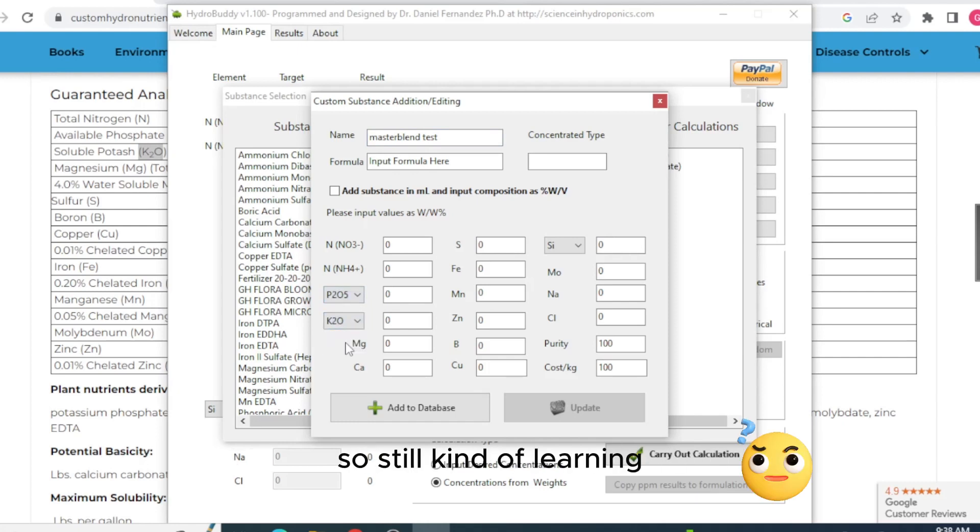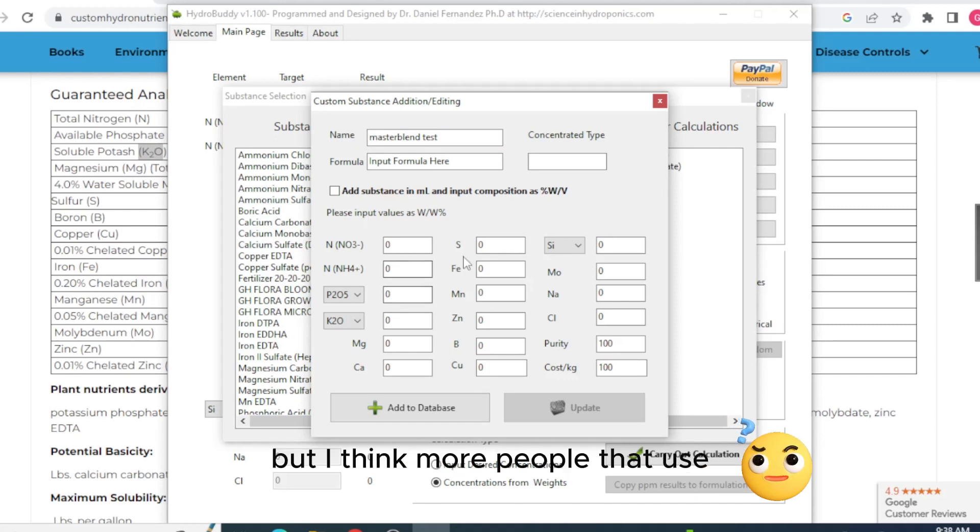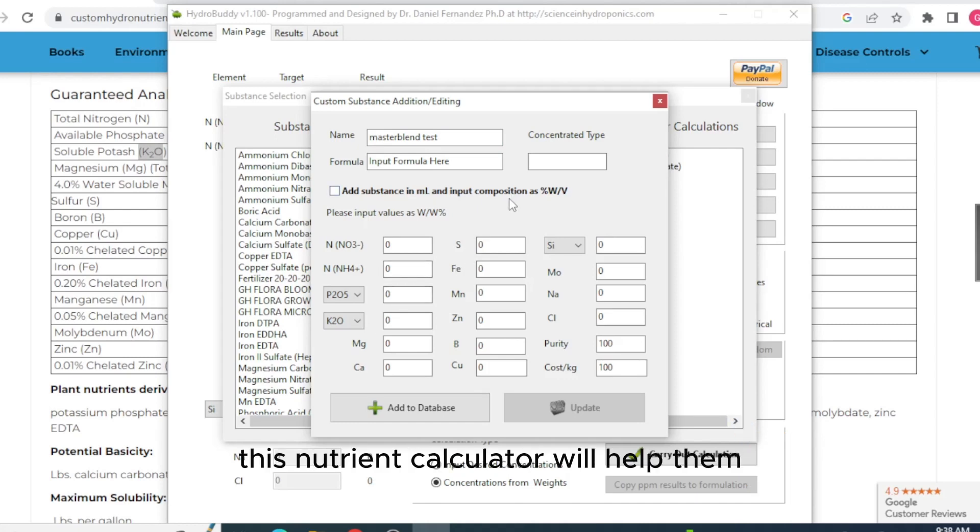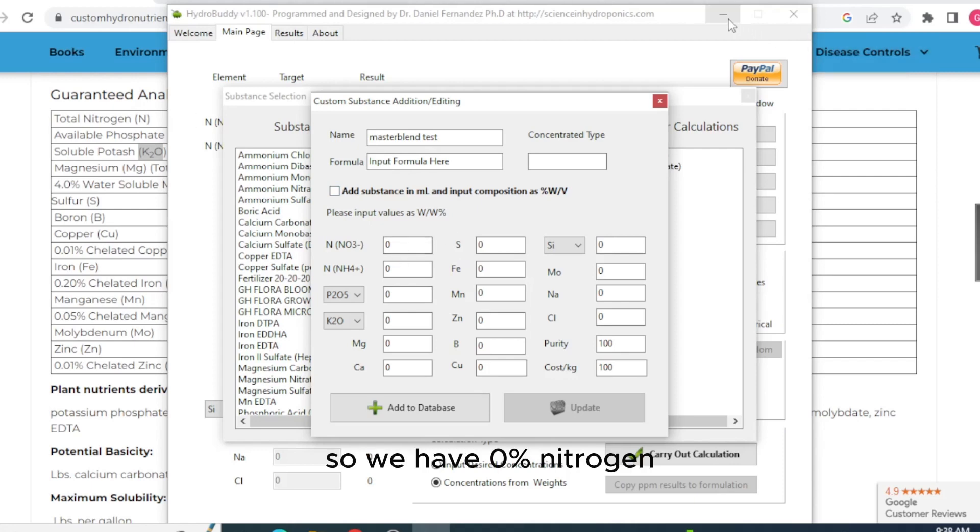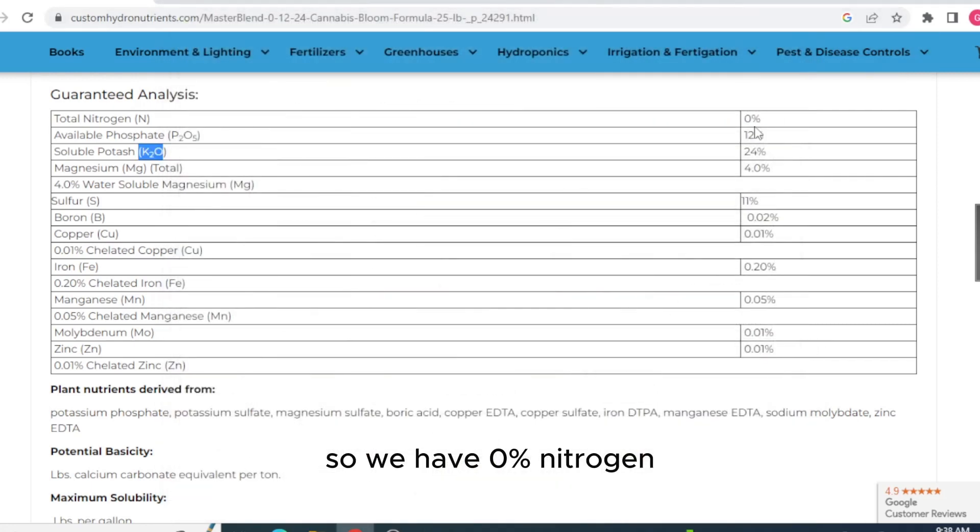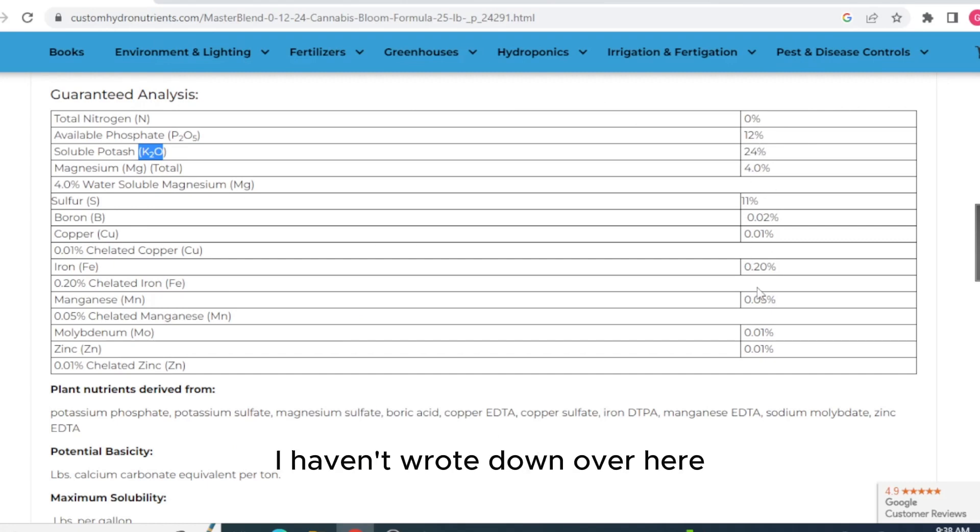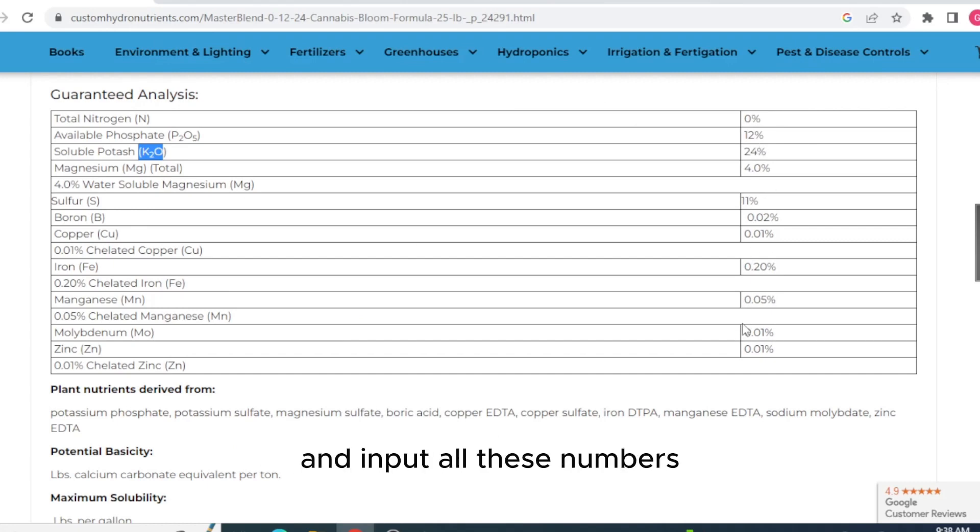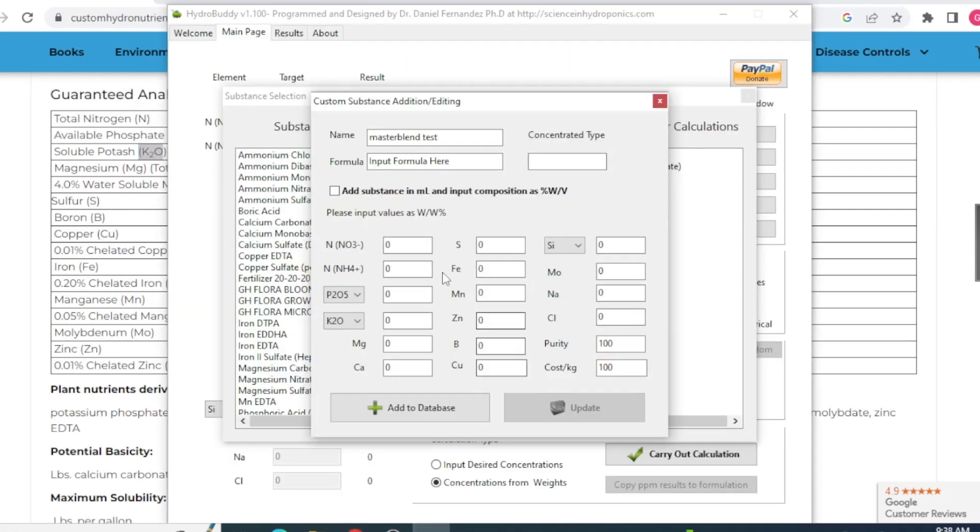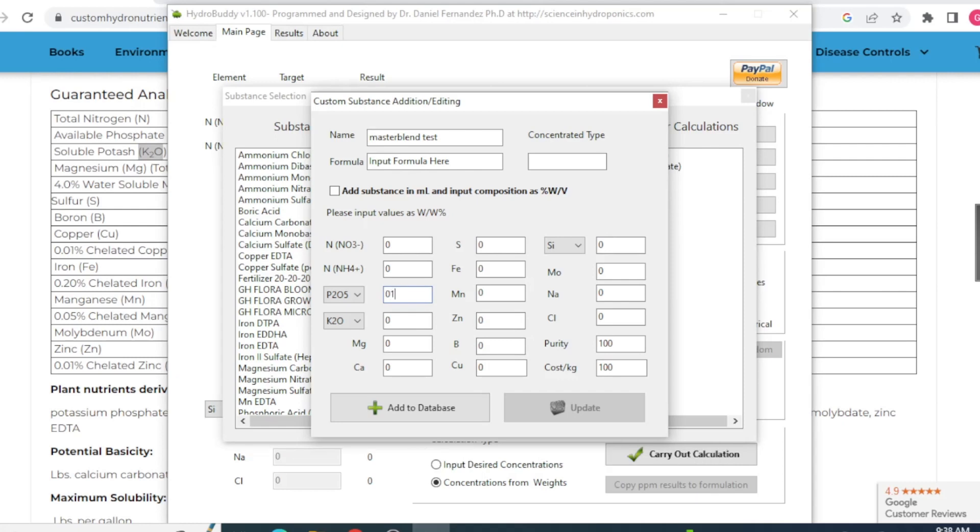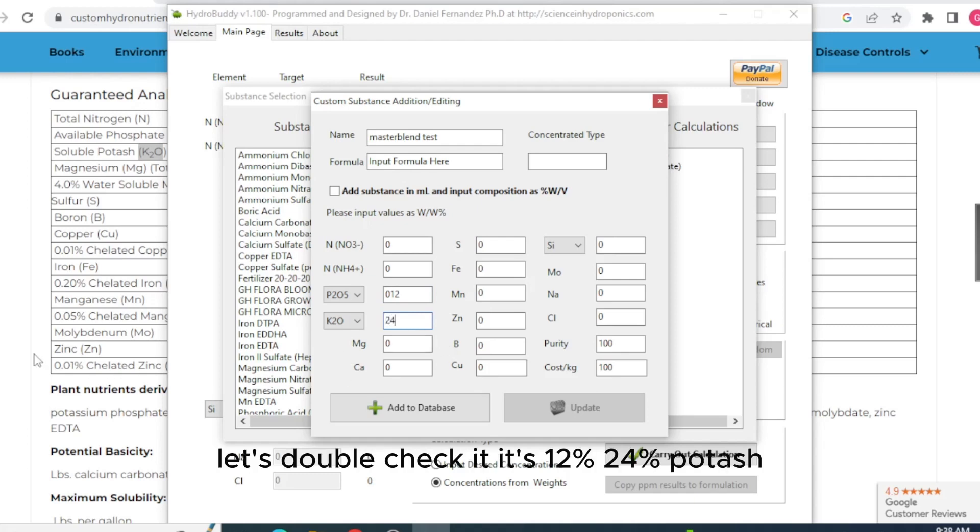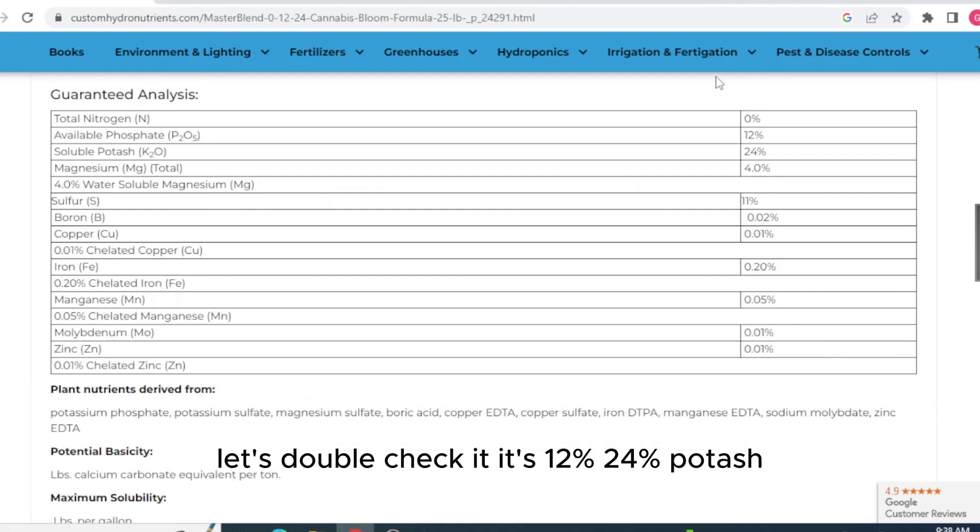I'm not an expert at this, so I'm still kind of learning, but I think more people that use this nutrient calculator will help them. So we have 0% nitrogen. I just want to input all this. I have it wrote down over here, so I'm going to go into HydroBuddy and input all these numbers. So we had 0% nitrogen. We had 12% P2O5, 24%.